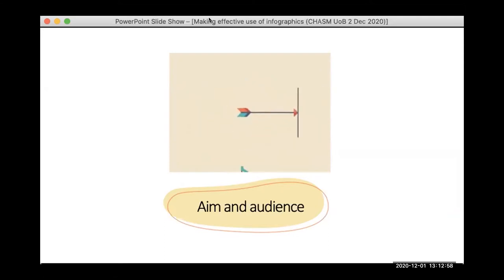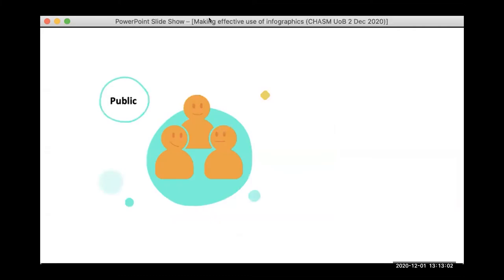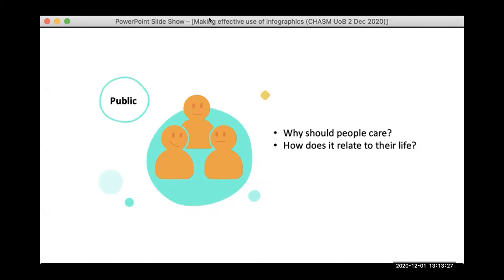I'll start by talking about the general public. If your research has implications for a general audience, the first question to keep in mind — and this arguably applies to all audiences — is: why should people care? How does this relate to their life? What is the story you're trying to tell? Try to take your research to the very human, day-to-day level. You want to keep information as accessible as possible, using metaphors to describe complex concepts and simplifying the text as much as possible.